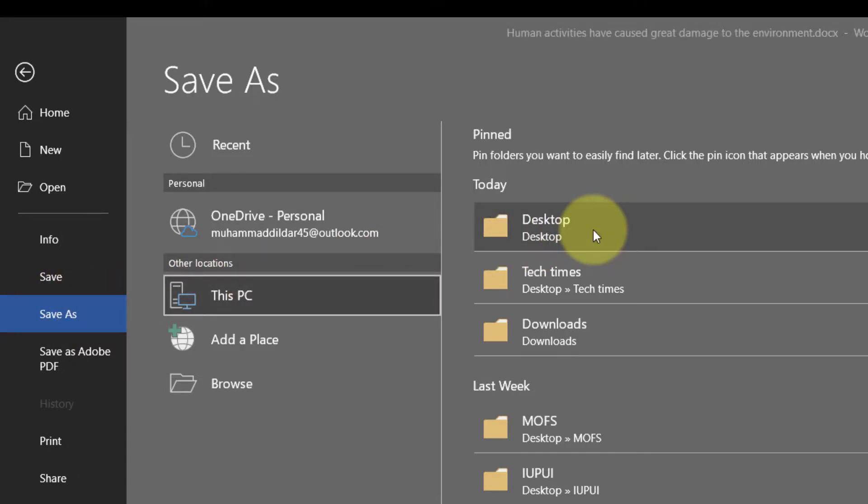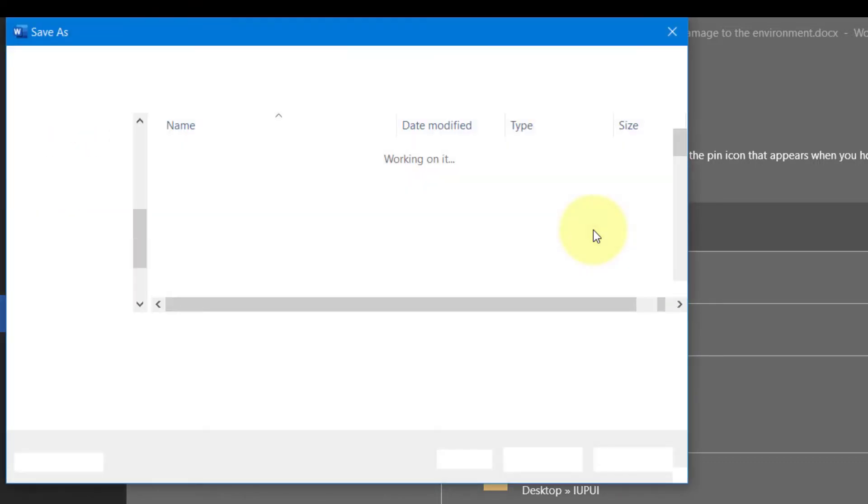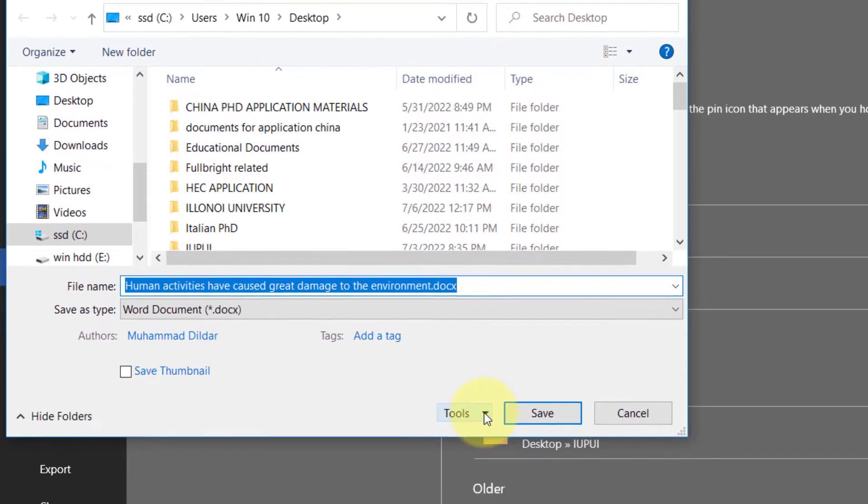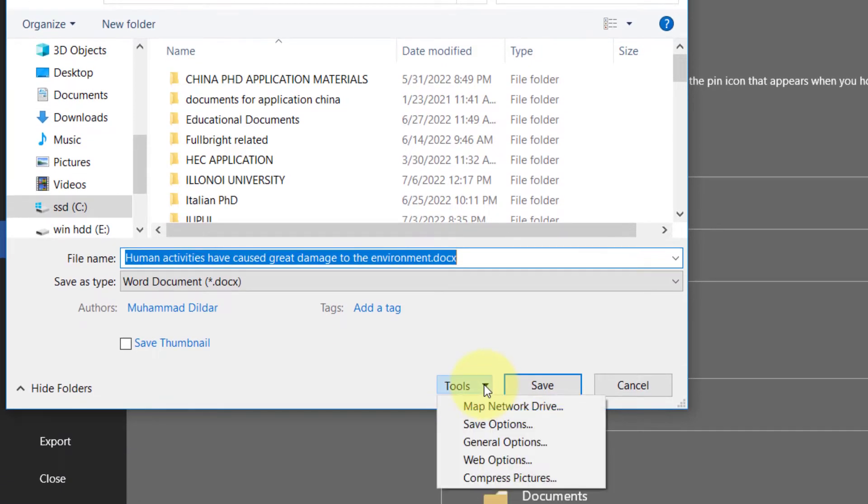I'm going to save it on Desktop and here you have some options. Tools, go to it and you can see multiple options.